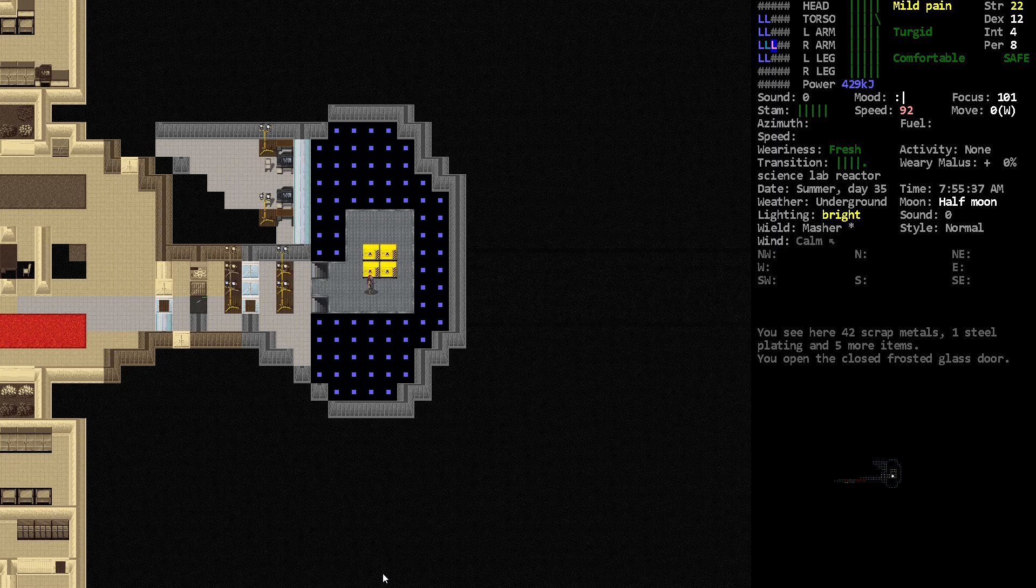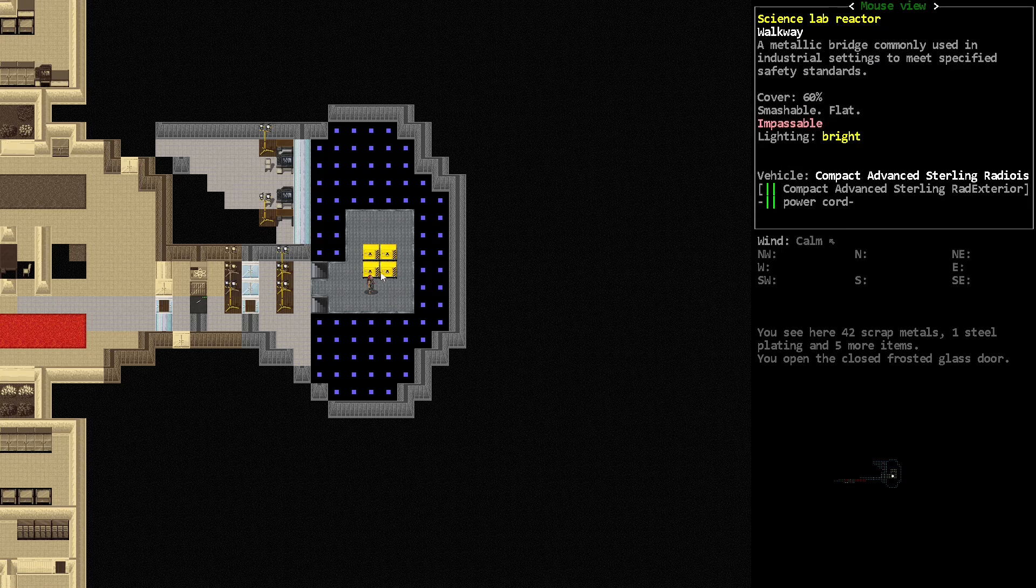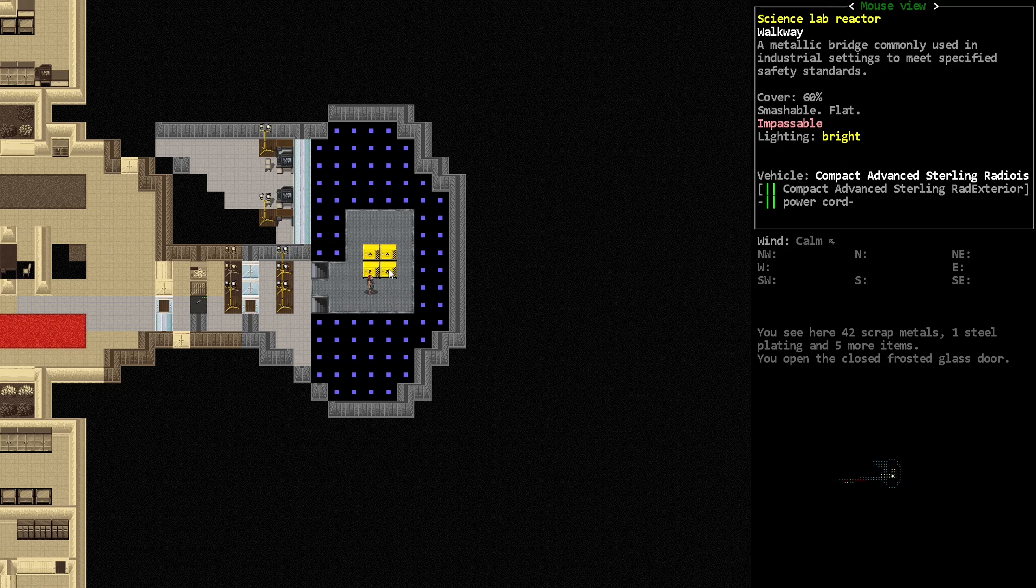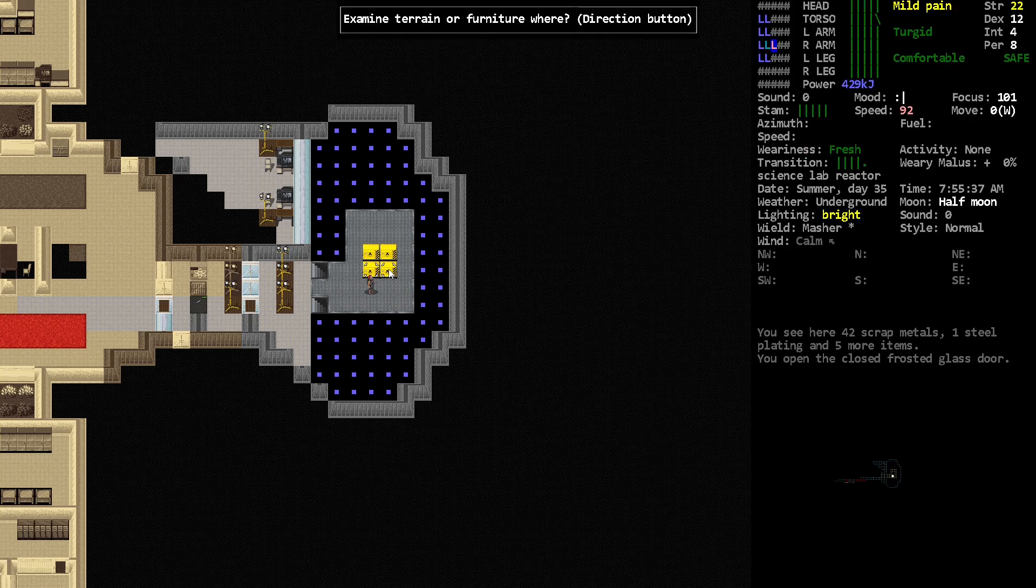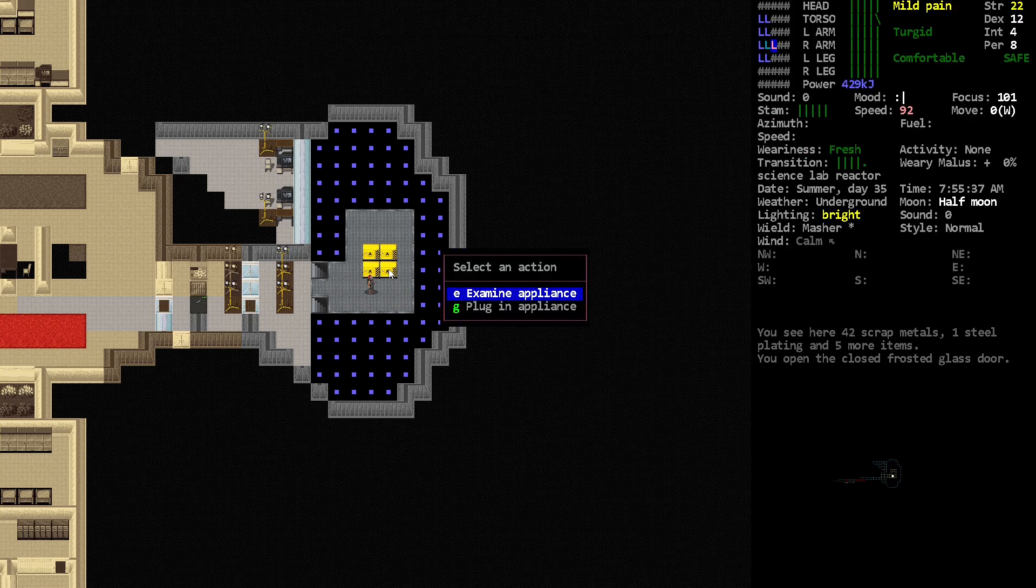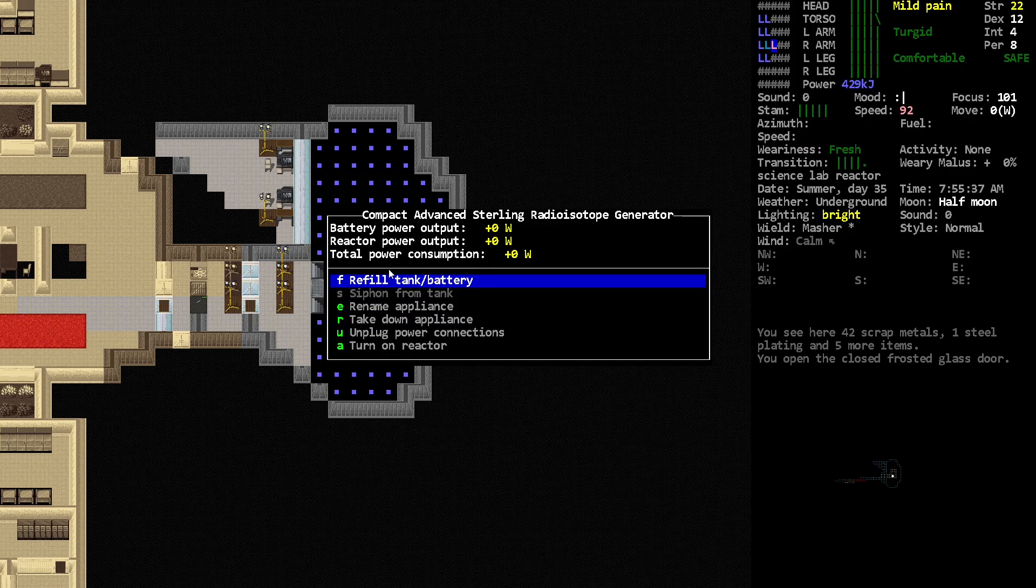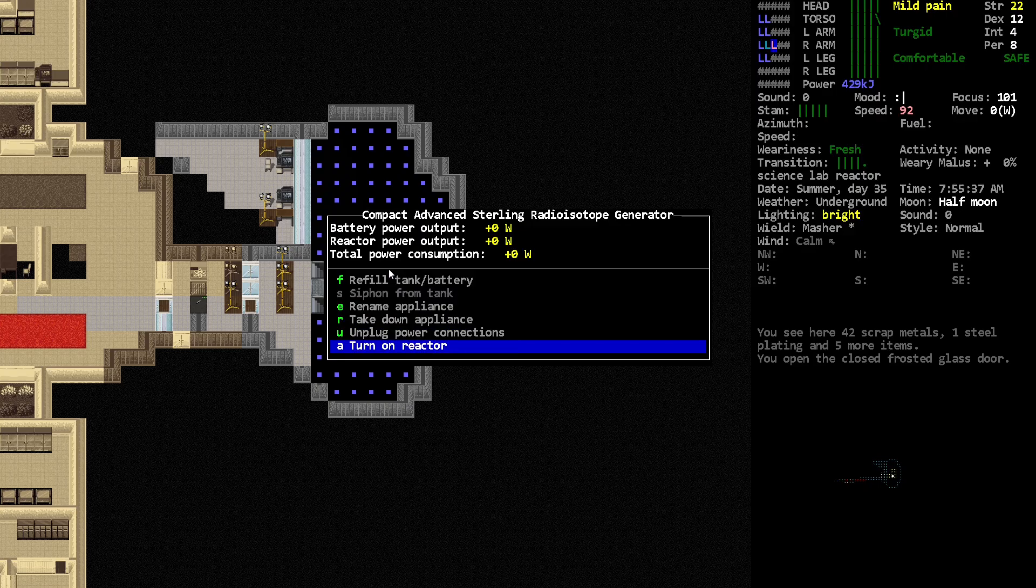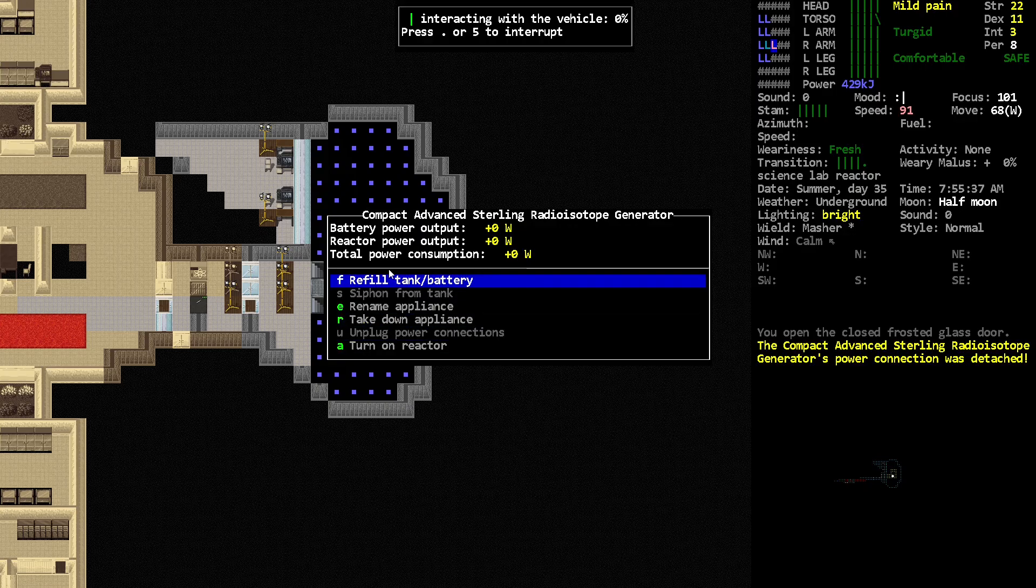If you hit E and then hit yes on the nine button, that lets you connect it to the grid. Now that it's connected to the grid, you can turn it on, unplug it, and do all kinds of stuff.